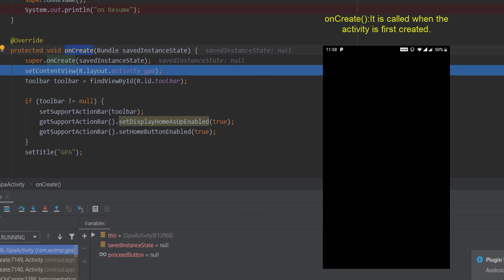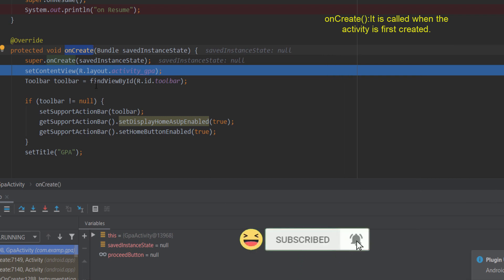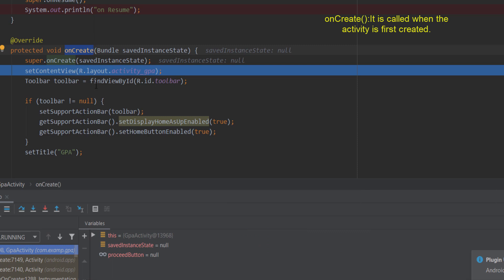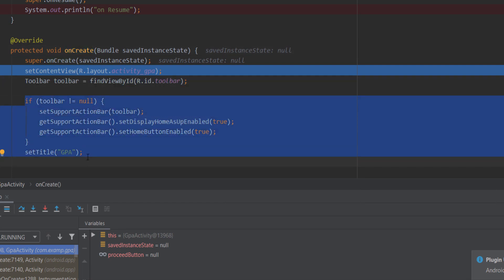We run the function in debug mode. The first method is onCreate — when the activity opens, onCreate sets up the screen, the design, the toolbar, and the name. This is the onCreate method.